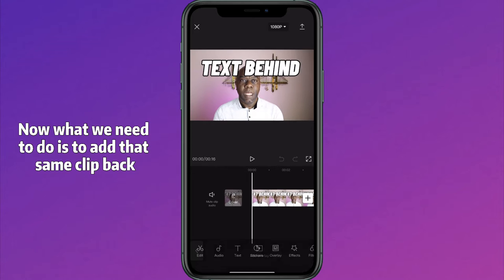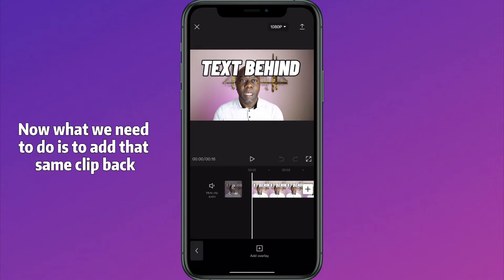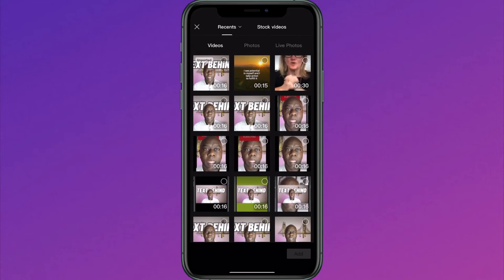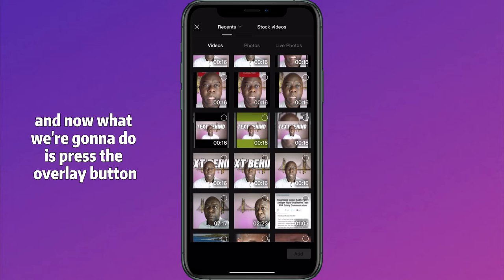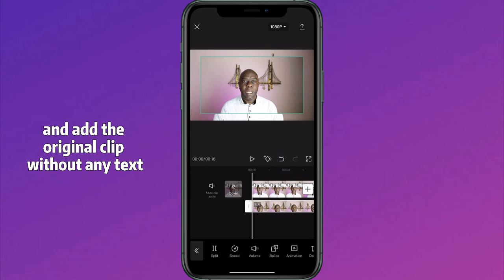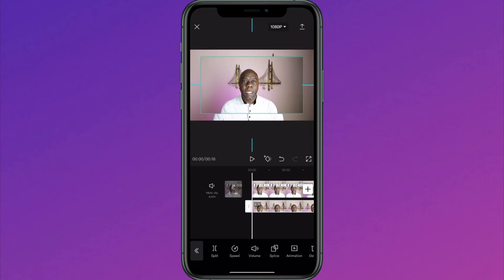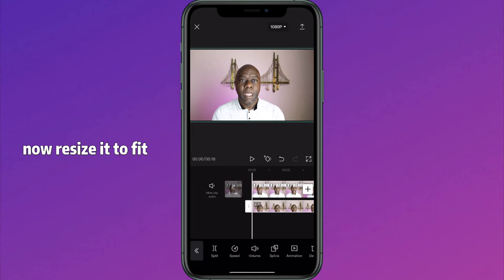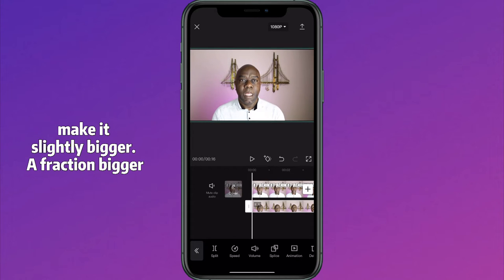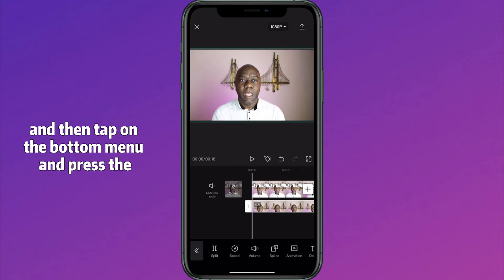Now what we need to do is add that same clip back. Add the clip, and now what we're going to do is press the overlay button and add the original clip without any text. Add that.